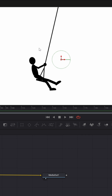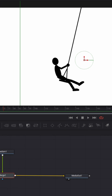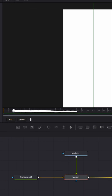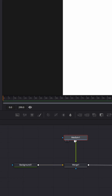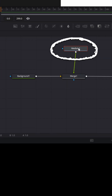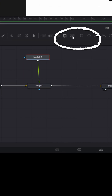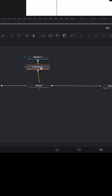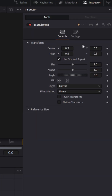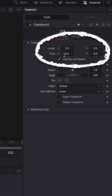Now you can see I have an image of a kid on a swing, but let's say I want to animate this. With my playhead at the beginning, I'll select the node of the kid on the swing and add a transform node. With that transform node selected, go to the upper right where you'll see options for Center X and Y, and also Pivot X and Y.